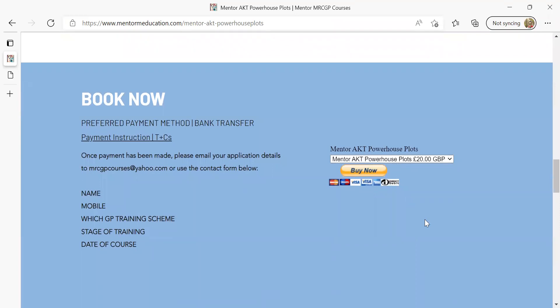Do hope to see you there tomorrow evening. Drop us a line or an email if you've got any queries. Many thanks and good luck for the AKT.